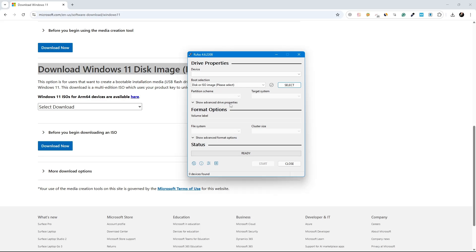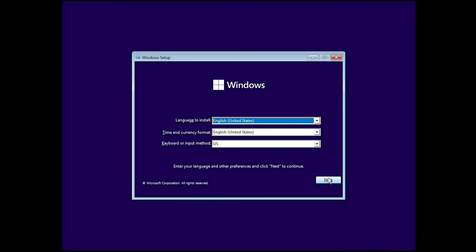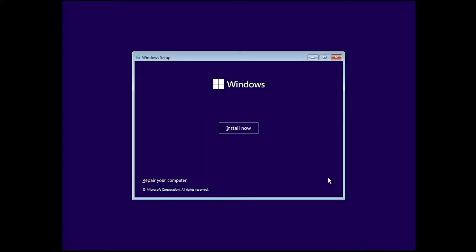Once your USB is ready, plug it into your computer. Restart your computer and boot from the USB drive. When you see the Windows setup screen, click on Next. Now look for the option that says Repair your computer and click on it.